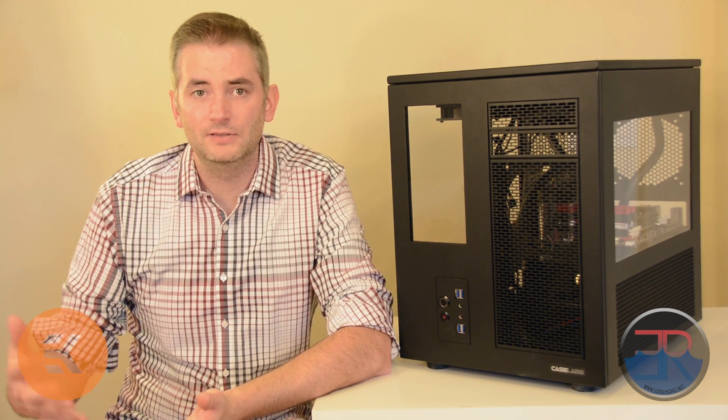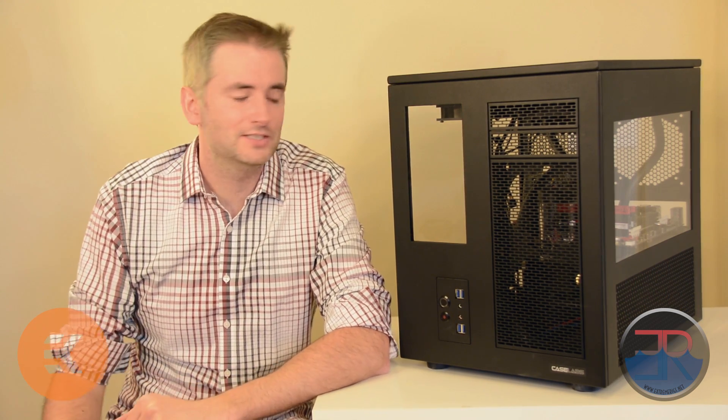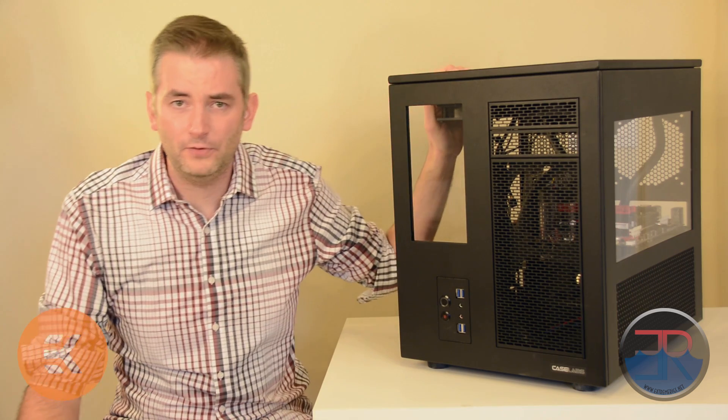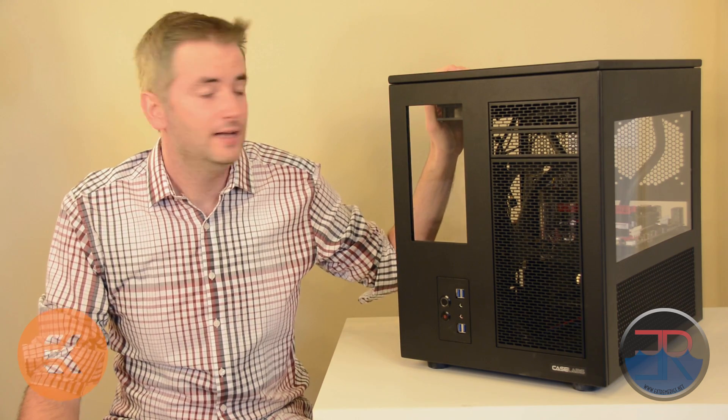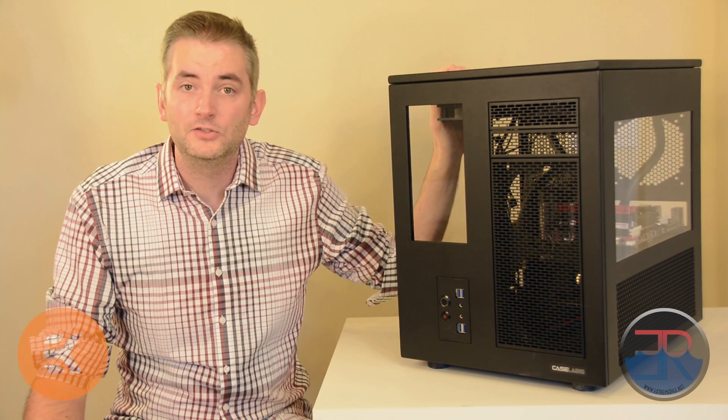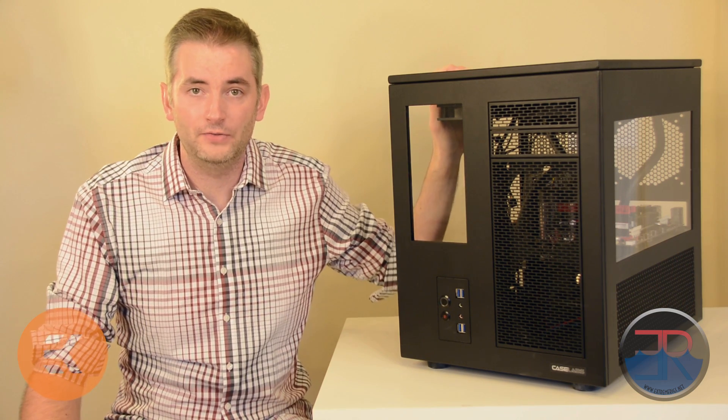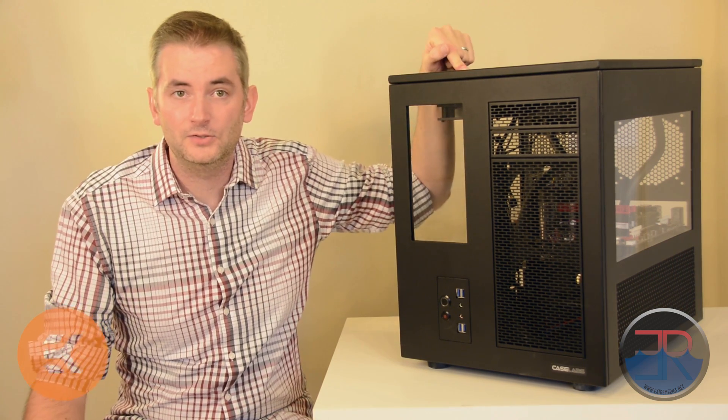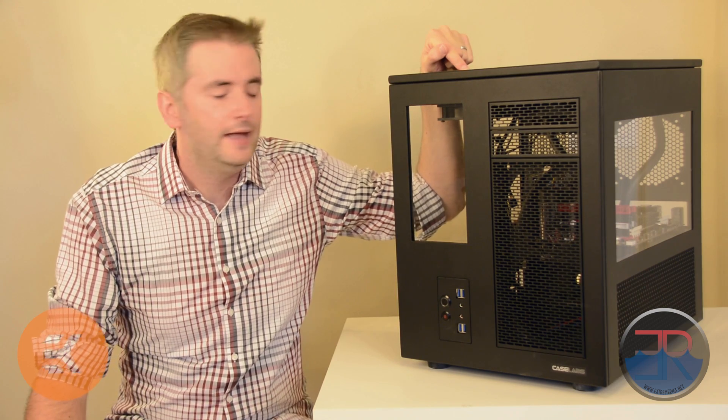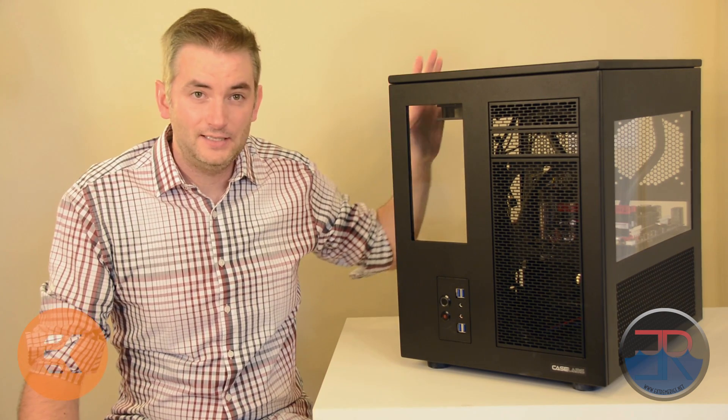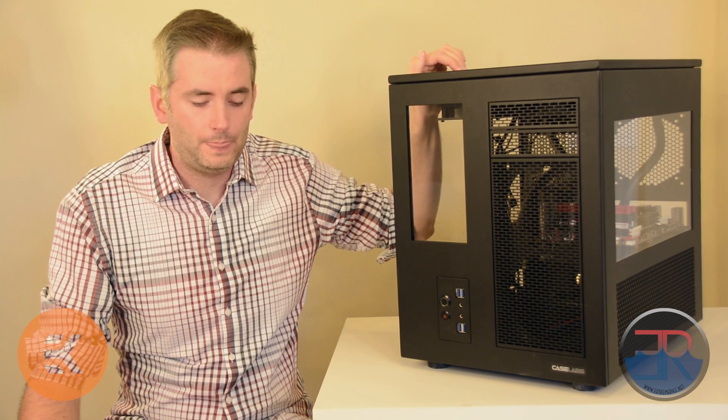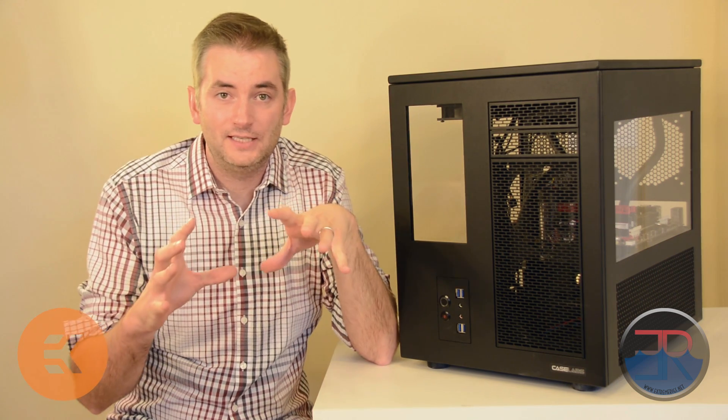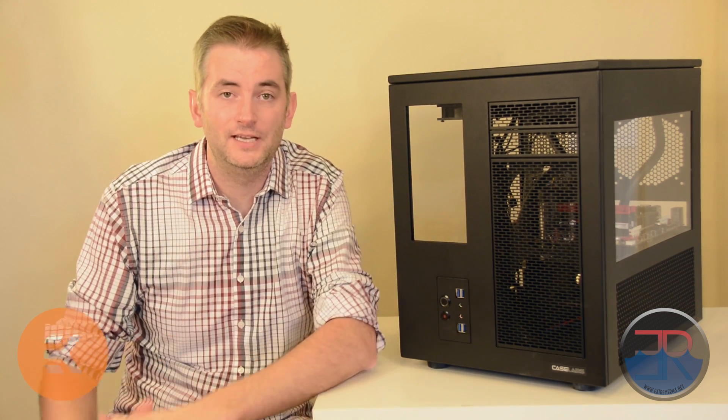Now with most cases there aren't really many options, but with Caselabs there are a lot of options. So the most important one by far for this case is to get one with two 360 mounts on the top of the case. So in the top here you're going to want to mount two 360 radiators. And there's about 10 different options just for this top plate. And of those 10 different options there are two options that let you mount 360 radiators in the top.